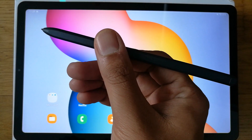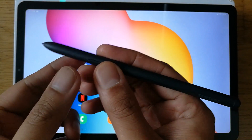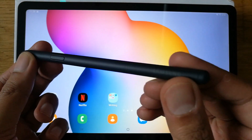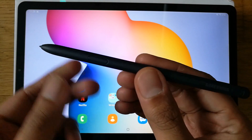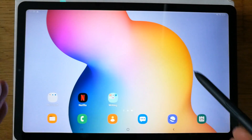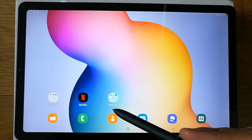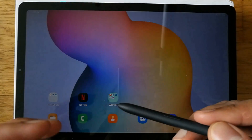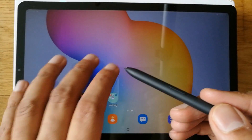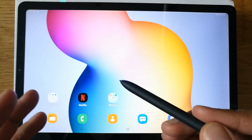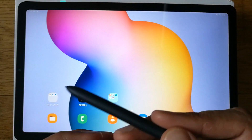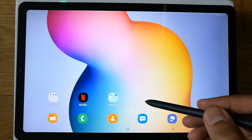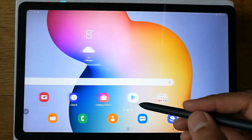Hello guys, today we're going to discuss the S Pen and Samsung Galaxy Tab S6 Lite, and I will show you how to take notes. There are so many options you can use in Samsung Notes if you are a student — and I'm also a student — so let's get into it.